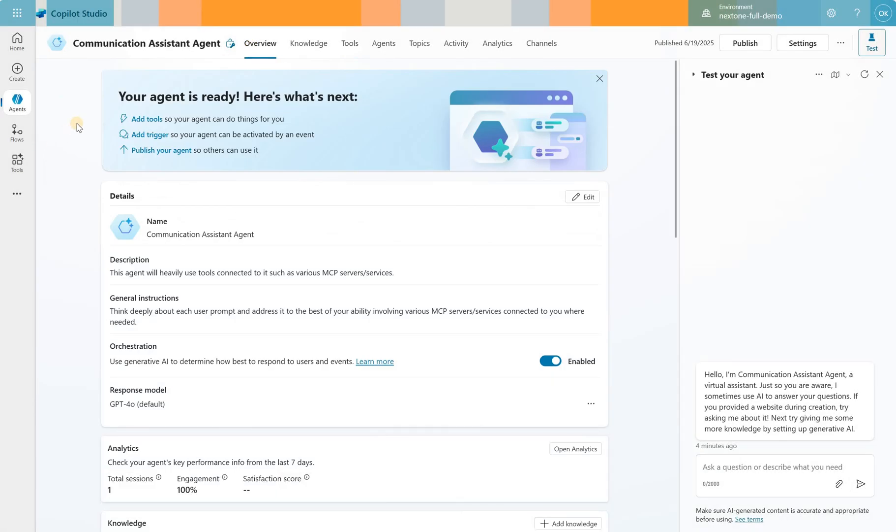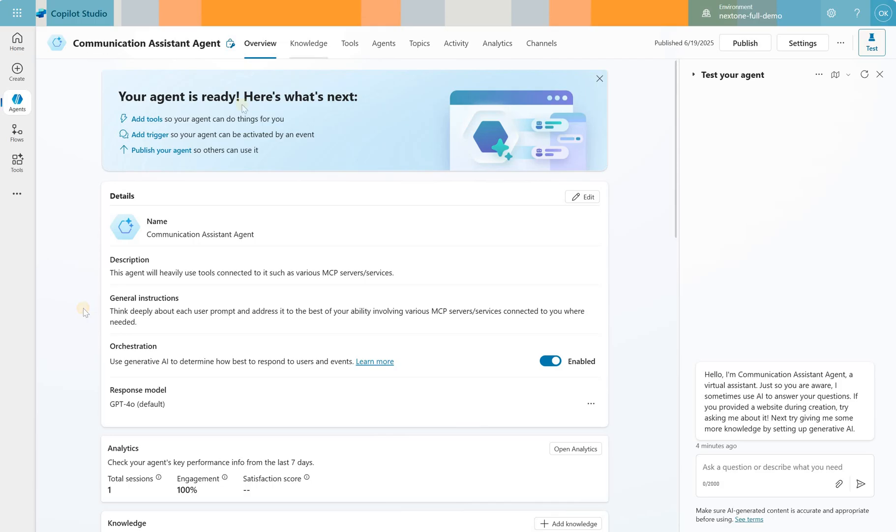Let's start with how I have created an agent. So the agent has a description. This agent will heavily use tools connected to it such as various MCP servers and services. In general instructions I say think deeply about each user prompt and address it to the best of your ability involving various MCP servers connected to you where needed.